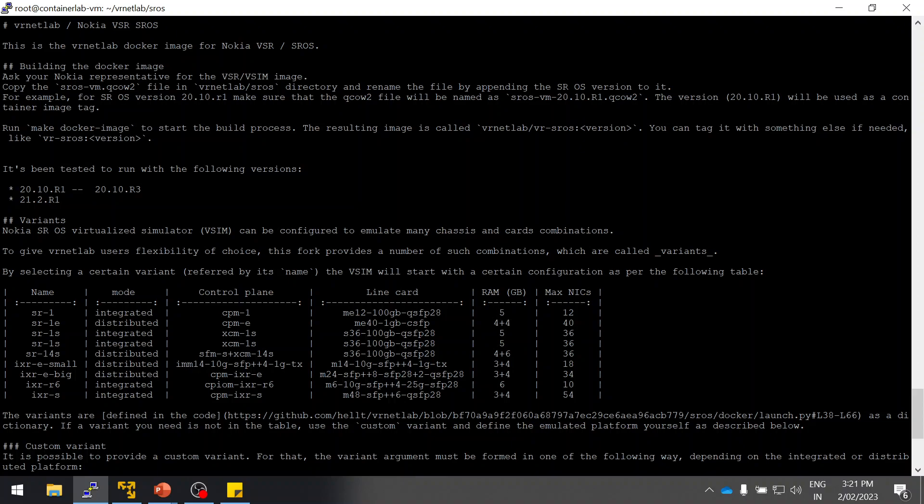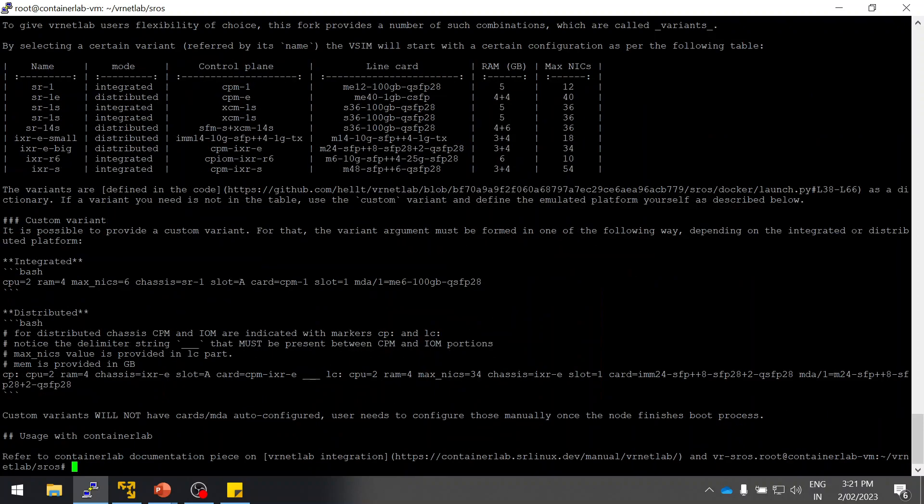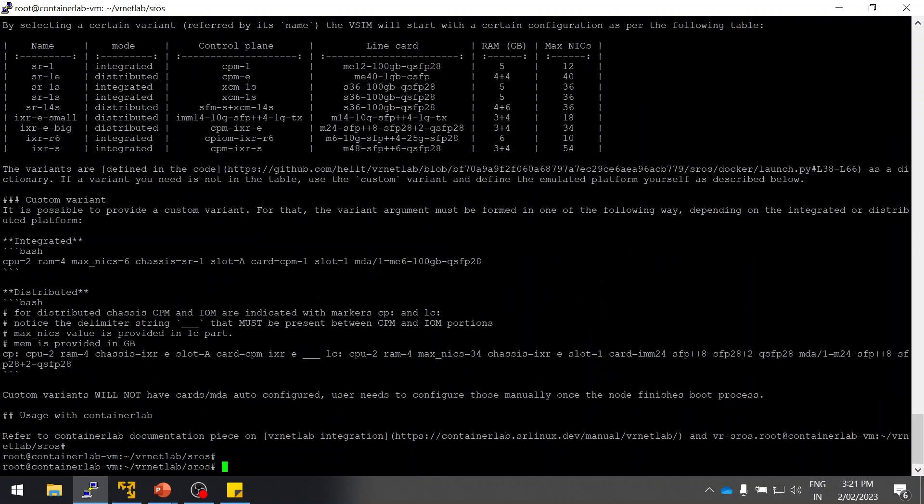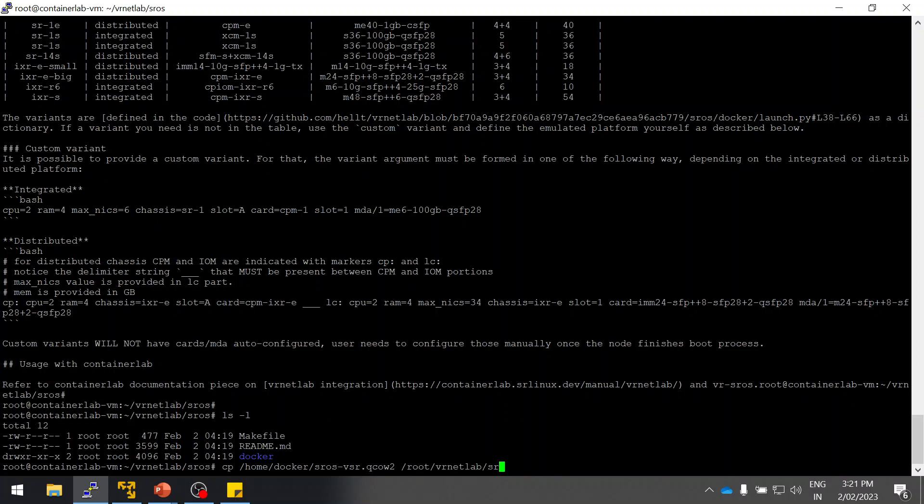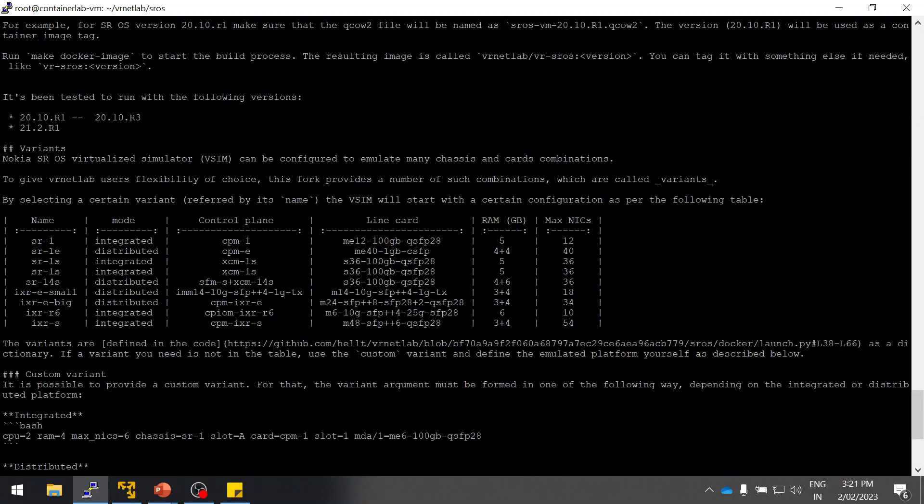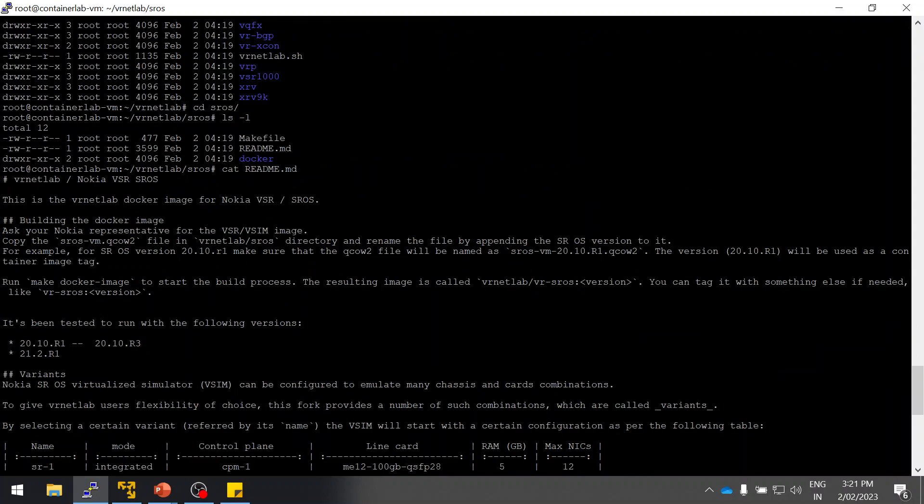I'm going to use 20.10r1. Let's get started. I'm going to copy the image using the cp command. I'm going to use the same format as mentioned here because I'm already using the same image.